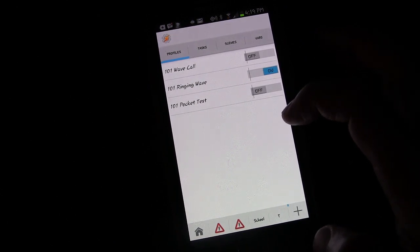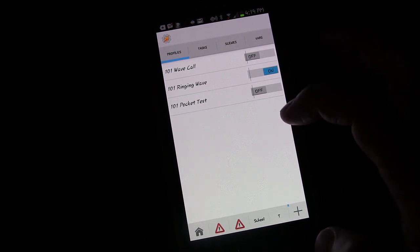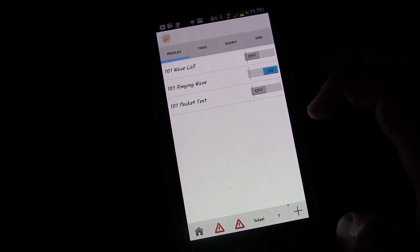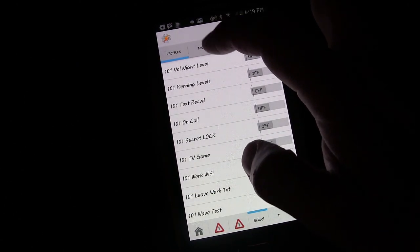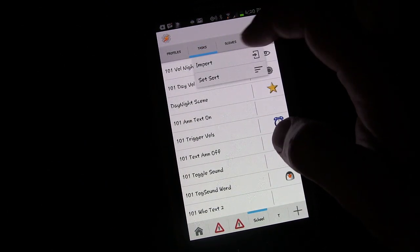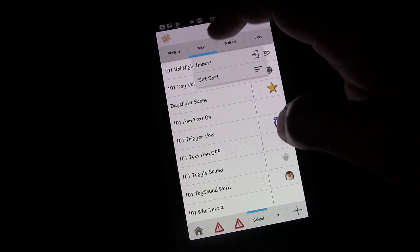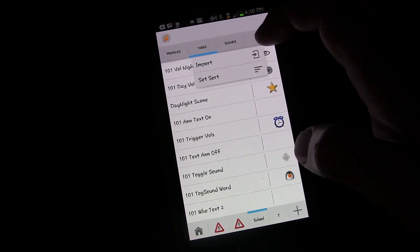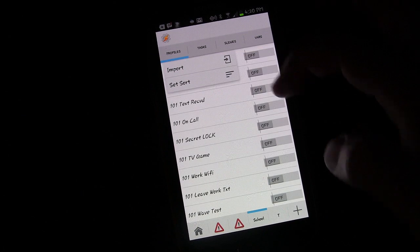That covers cloning and importing. You can import profiles and tasks by long pressing on the tab and selecting the XML file. Long pressing the Tasks tab lets you import a task specifically into that list. Long pressing the Profiles tab lets you import a profile.